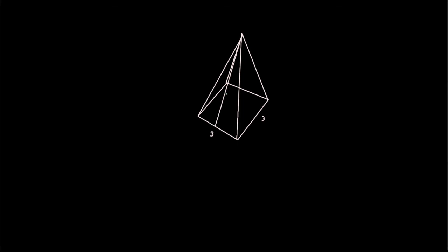So this side, this side, this side, and this side would all be lateral faces. So the lateral edge would be this line, because this face, face one, and then face two, both meet at this. So this is the lateral edge.